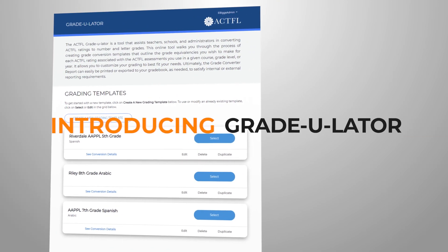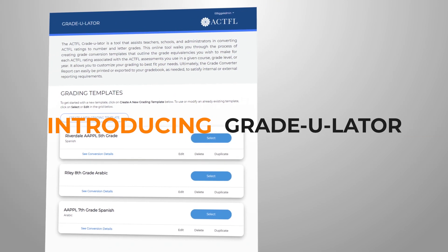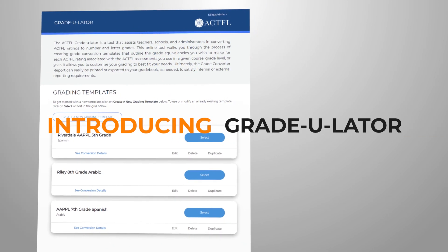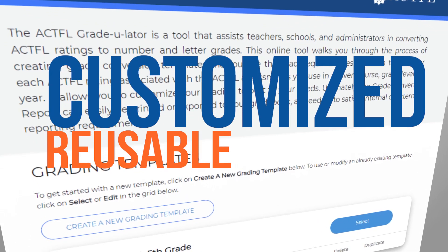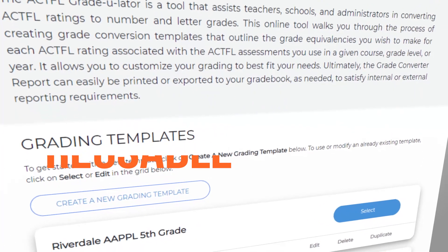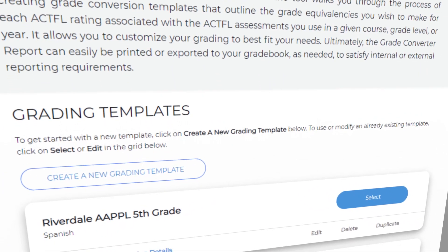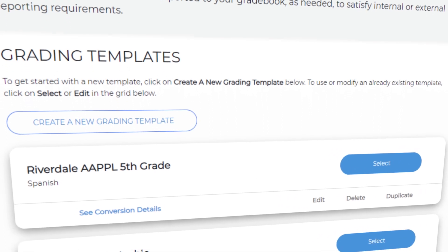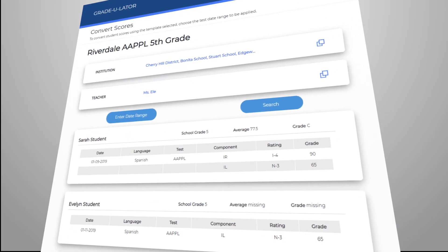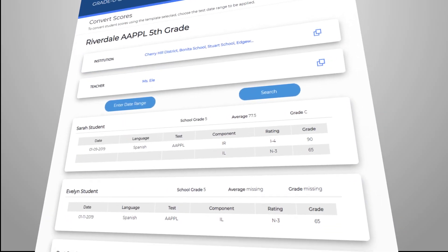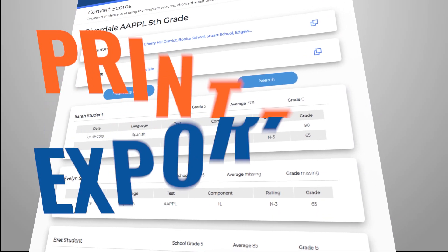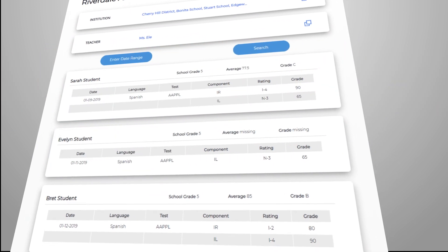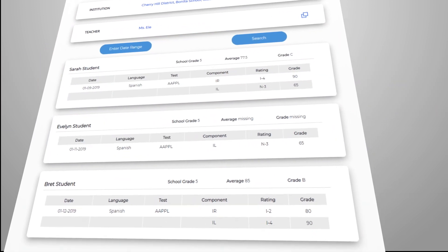Introducing the Gradulator. With the Gradulator, you can now create customized, reusable score conversion templates and apply them to any subset of student groups. A final score conversion report can then be printed or exported to your gradebook as needed.